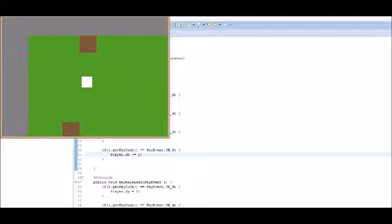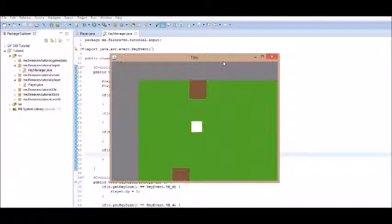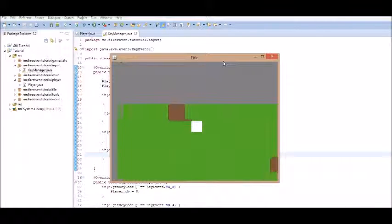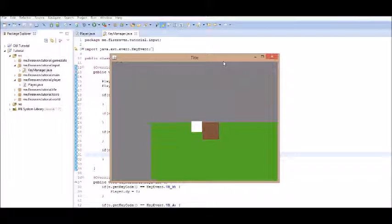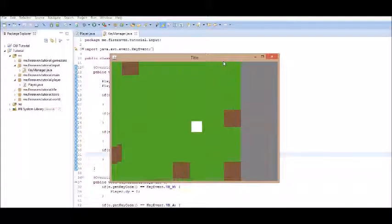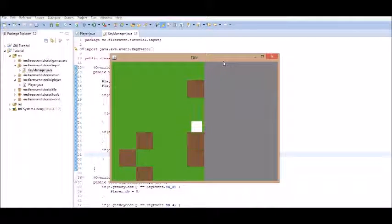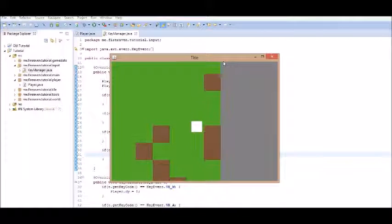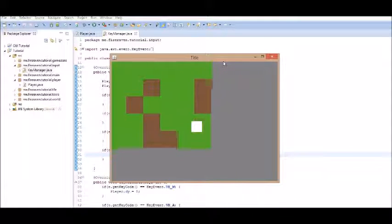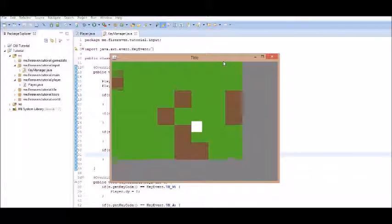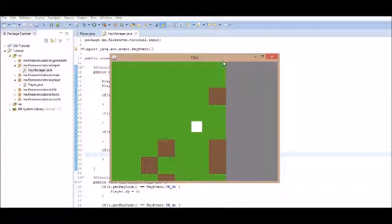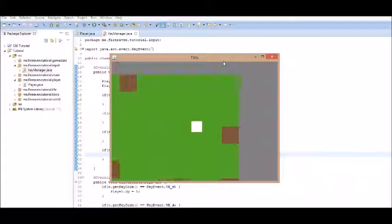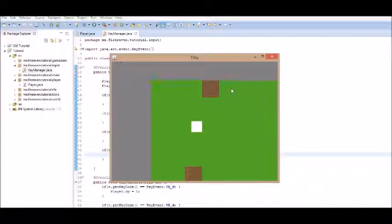So, that is it for this episode. In this episode, we got smoother movement done as well as then fixing the collision detection to work with our new movement. Movement looks a lot better now. I don't know what we will be doing in the next episode. Probably a chunk rendering system to make everything more productive and easier to run. Because, right now, we are just rendering every block, no matter what. So, we might want to fix that.